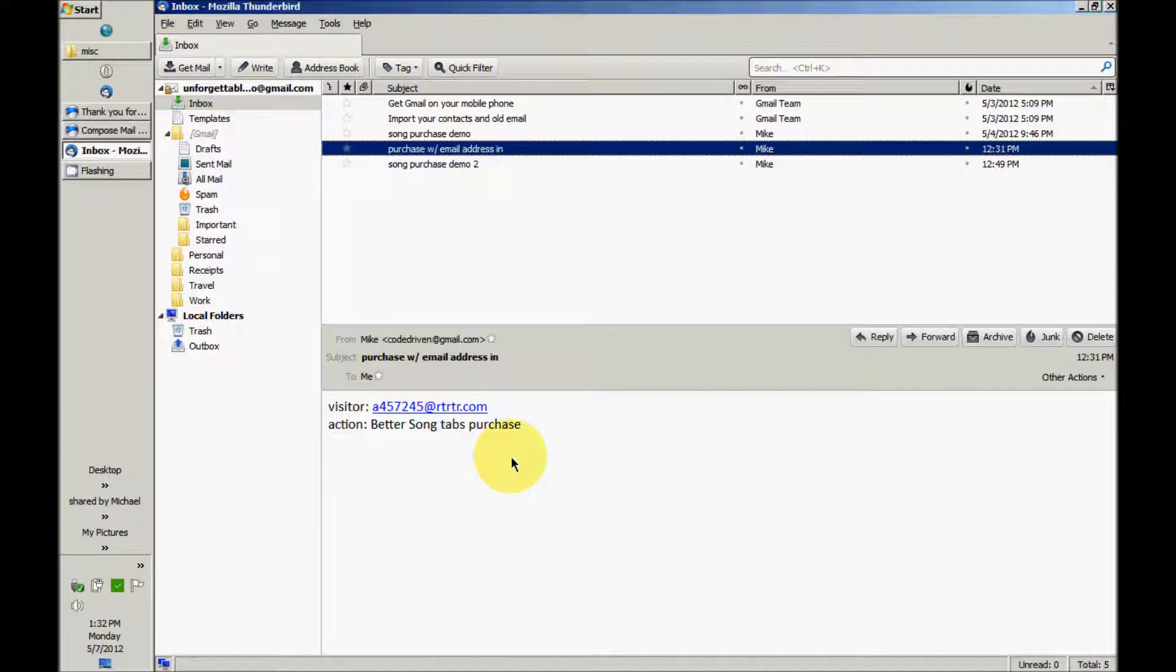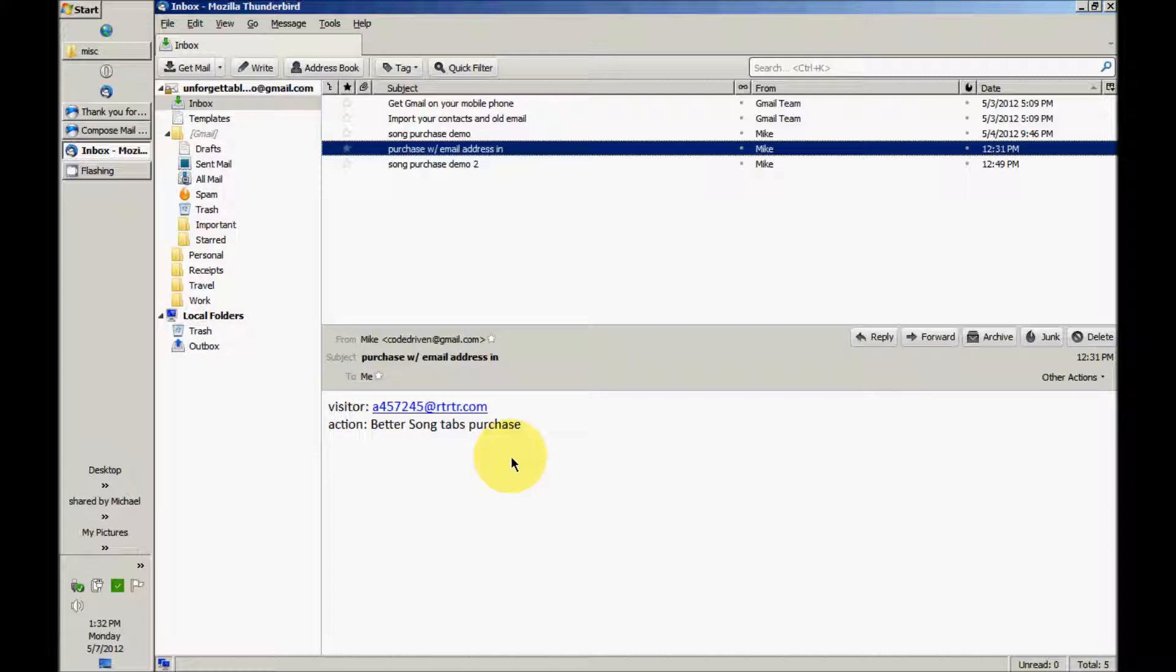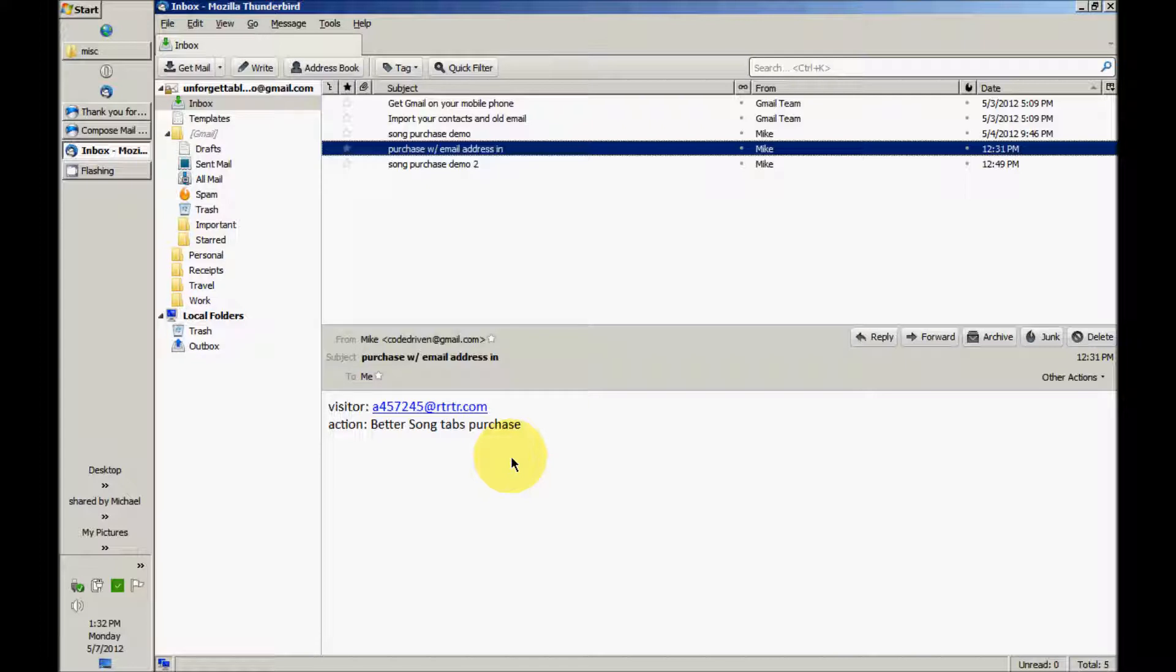Oh look, one of my website visitors has purchased guitar tabs to my song Better Song. This would be kind of tedious to reply to and attach the Better Song tabs file if I didn't have a piece of software that automated this for me, but I do.